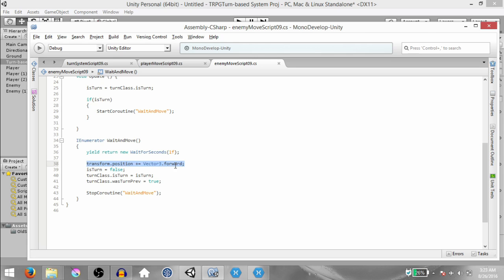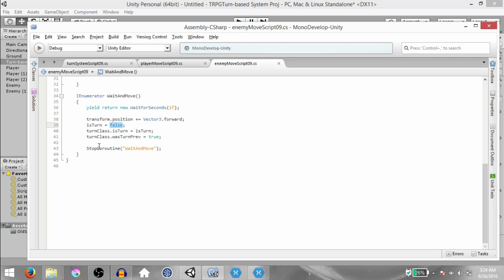Next, we move this object one unit forward. Then we set isTurn to false. Then we set the value of turnClass.isTurn to whatever isTurn is — which in this case is false. Then we set turnClass.wasTurnPreviously to true. And finally, we call stopCoroutine.